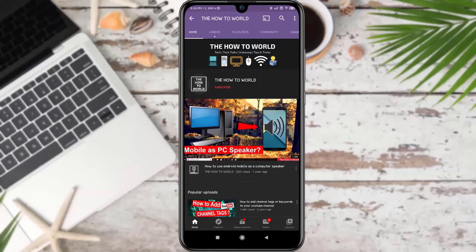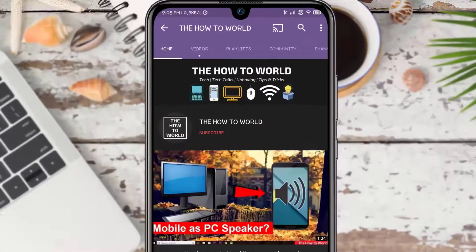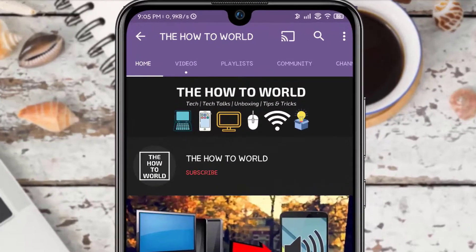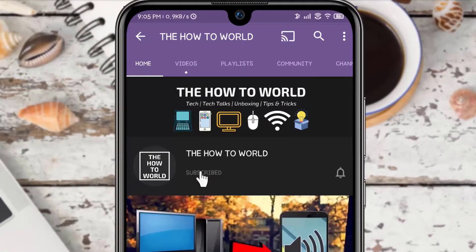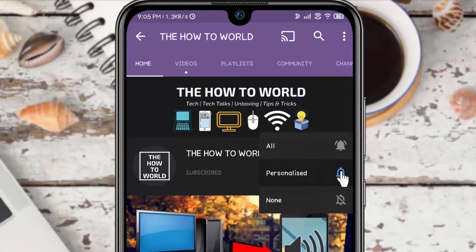Guys, if you are not subscribed to this channel yet, then make sure to hit the subscribe button and the bell notification icon so you don't miss anything.